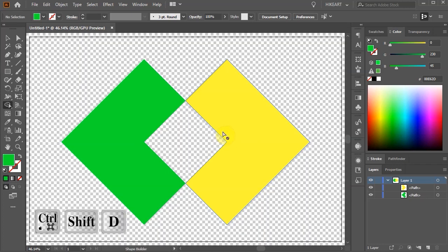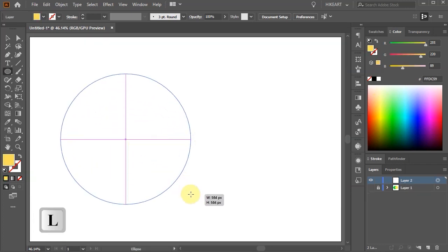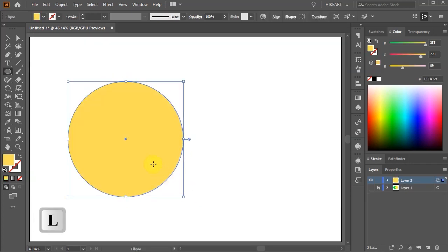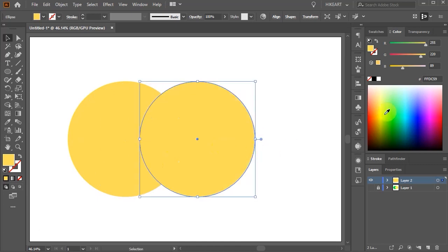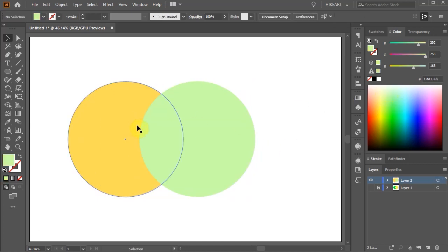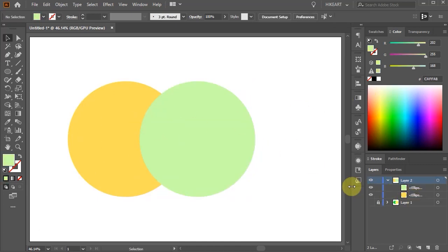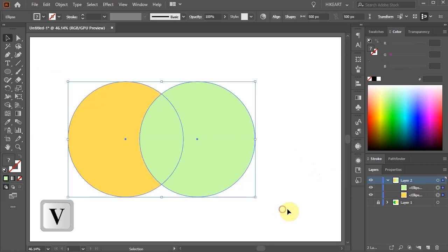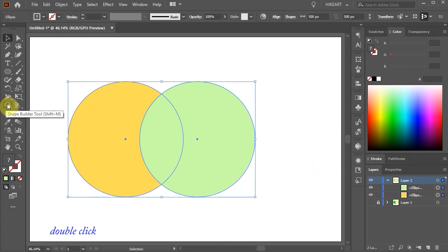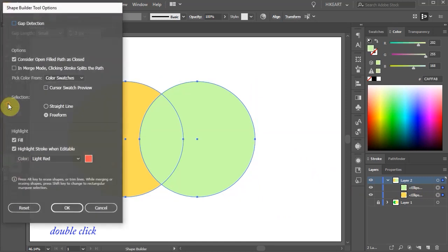Let's create two overlapping circles. Now I will show you several options we have while using the Shape Builder tool. First make sure both shapes are selected. Then double click on the Shape Builder tool to open the dialog box.